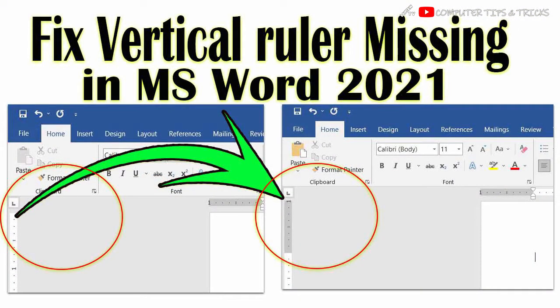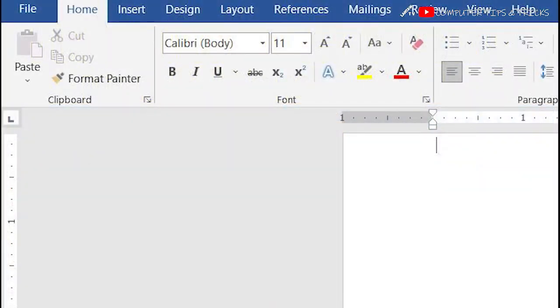Rulers in Word help you position text, graphics, tables, and other elements in your documents.